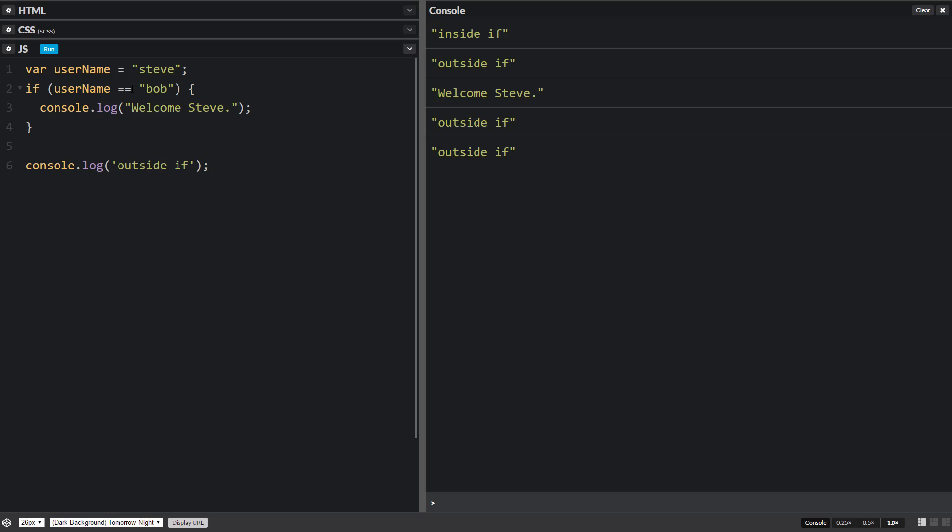There's other things we can check too, to see if a number is greater than or less than something else. And we'll do that some other time.